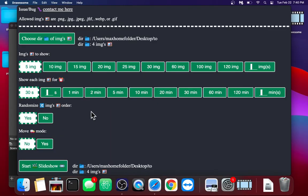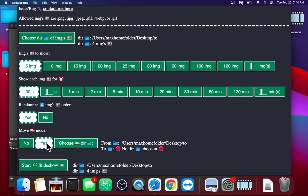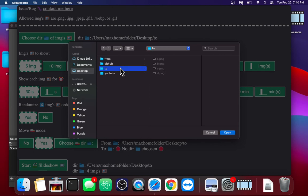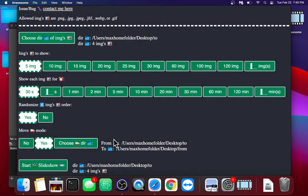Now, another feature I made is called Move Mode. Basically, it allows you to select another directory, preferably one that is empty. It doesn't have to be though. And basically, images from the from directory will be moved to the to directory.